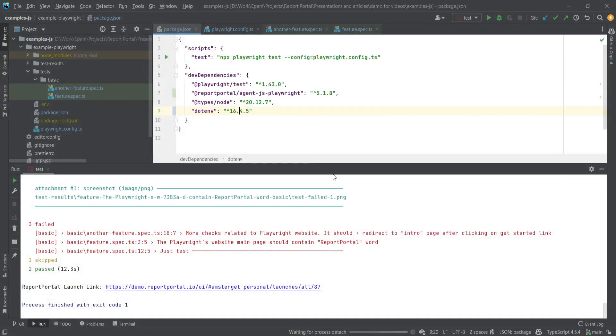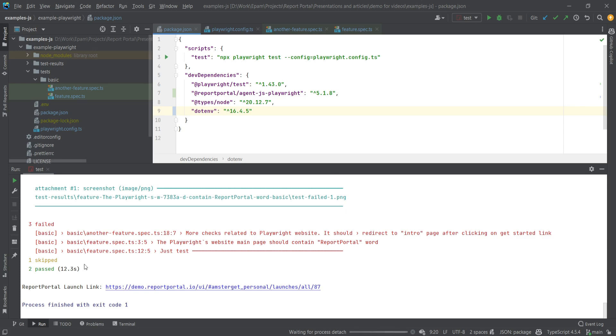We can also check the embedded reporter in Playwright. The statistics here match exactly. Now that we have the basic report in Report Portal, let's delve deeper into what additional data is and how to provide it.